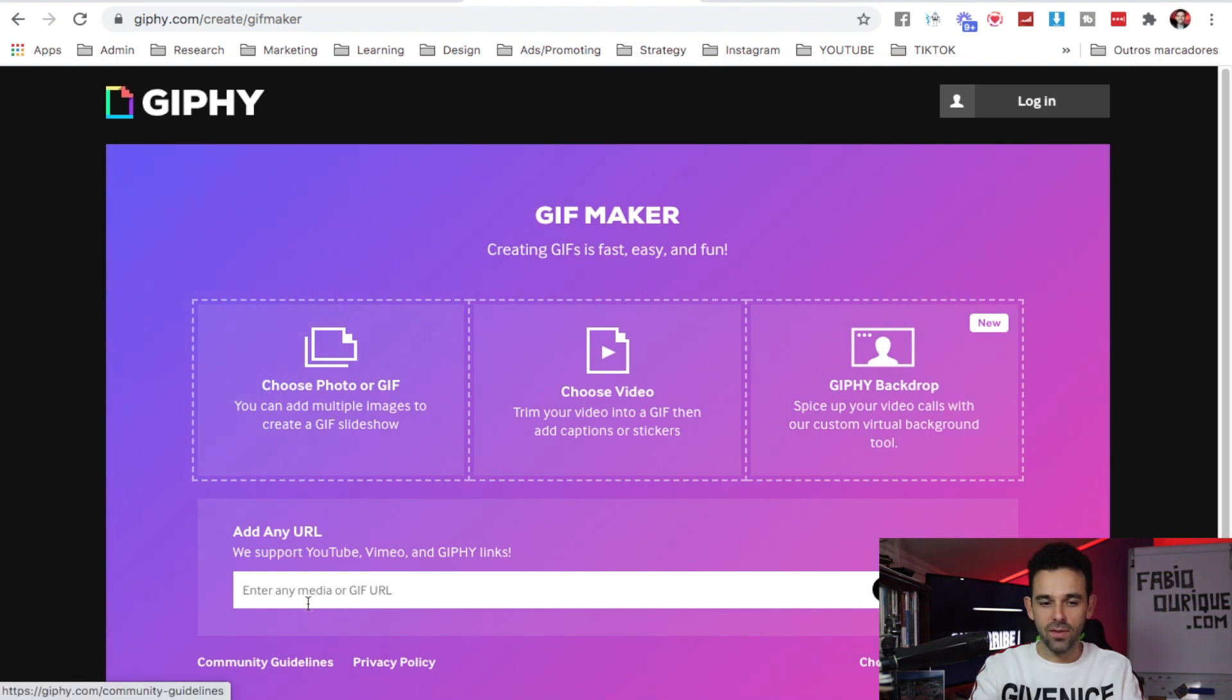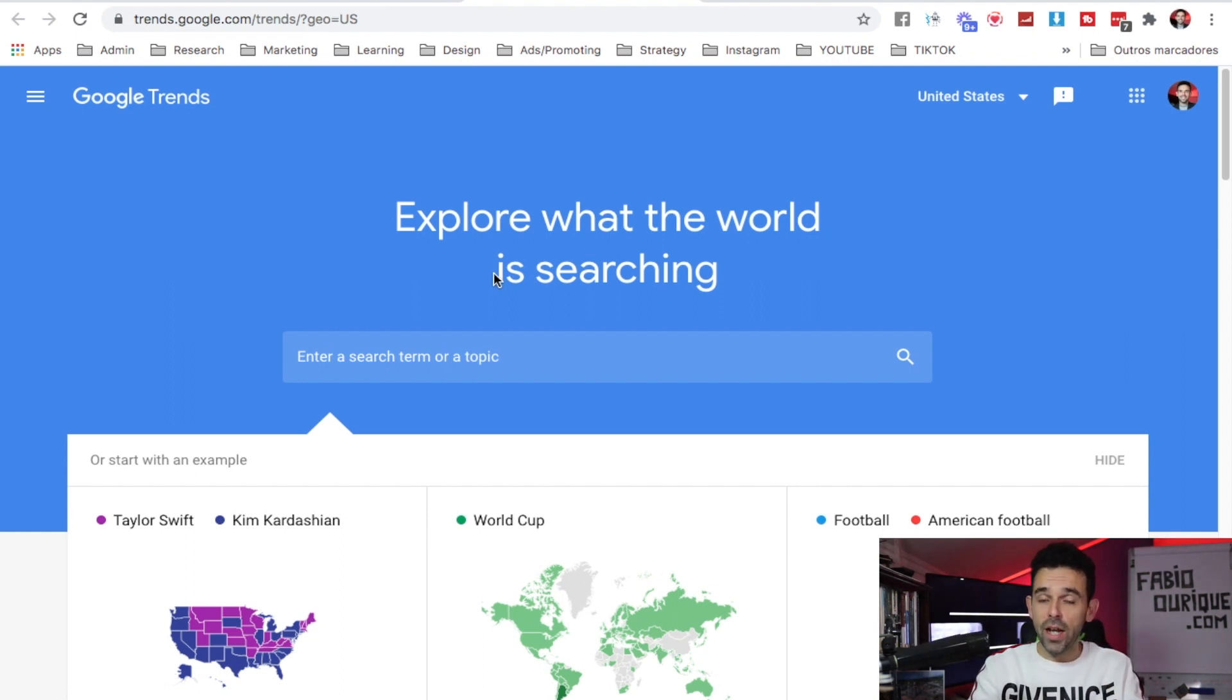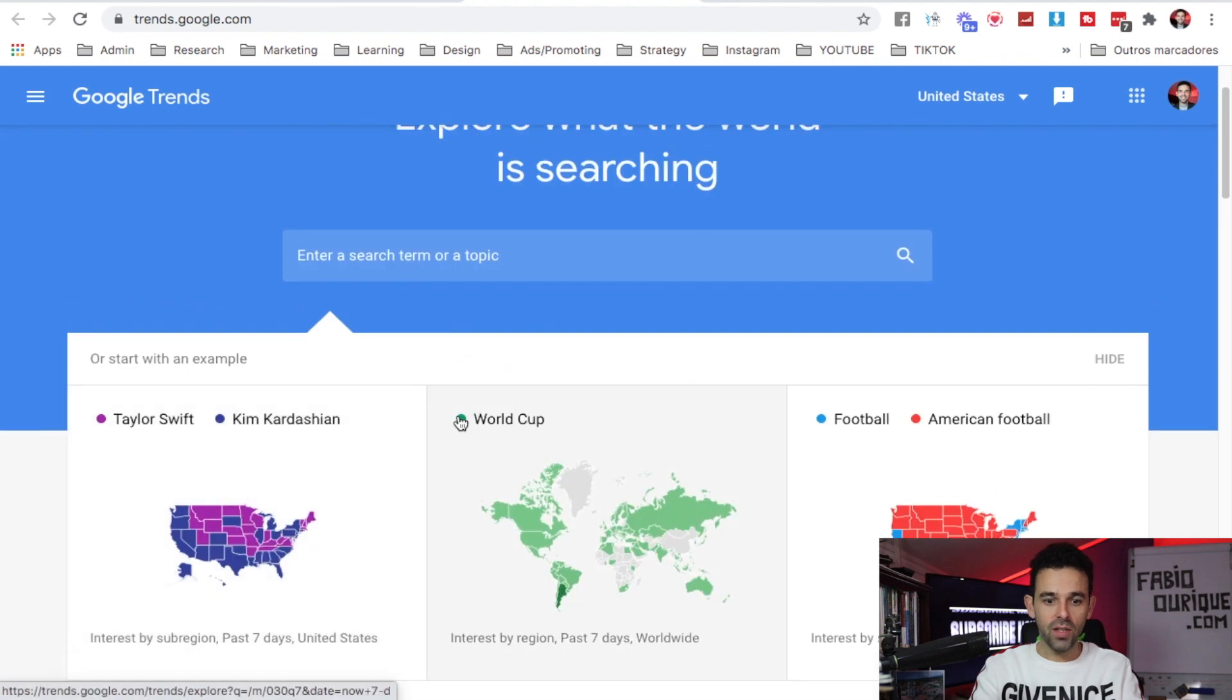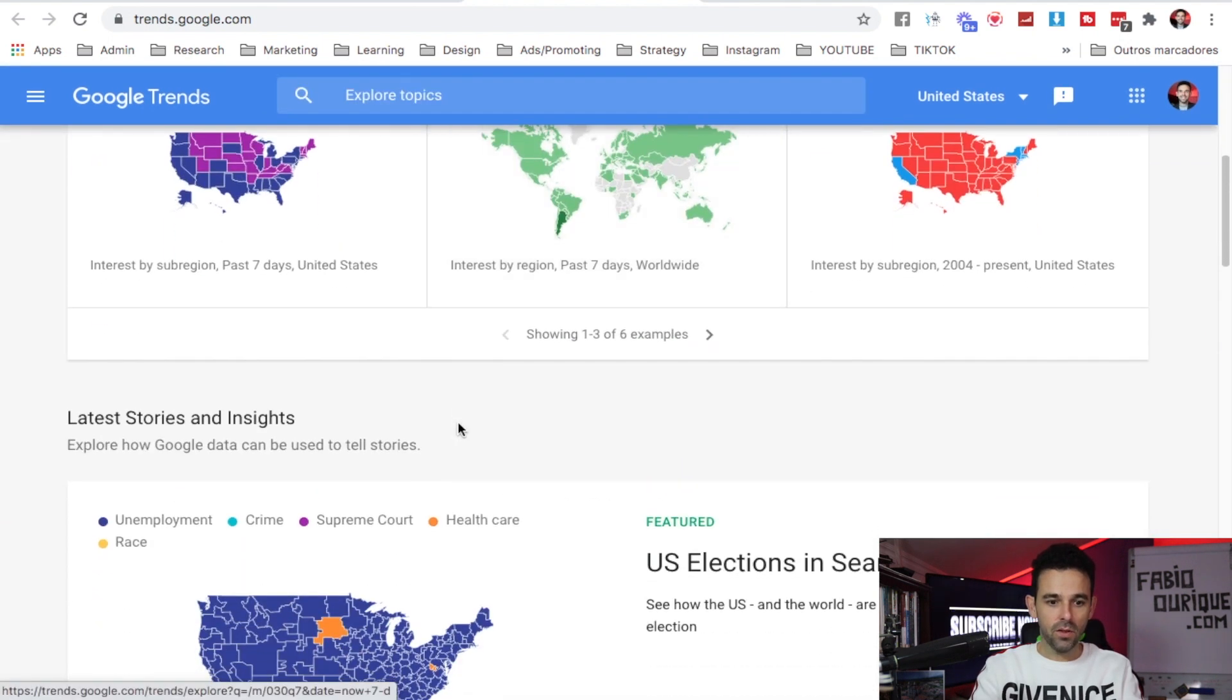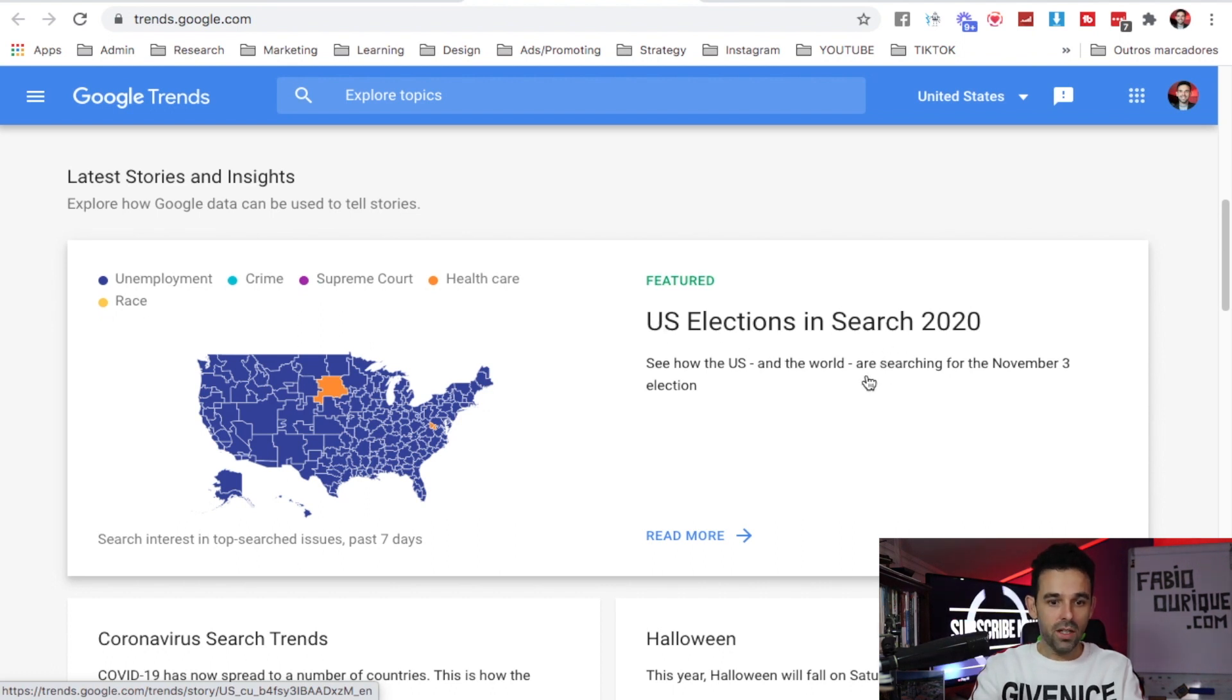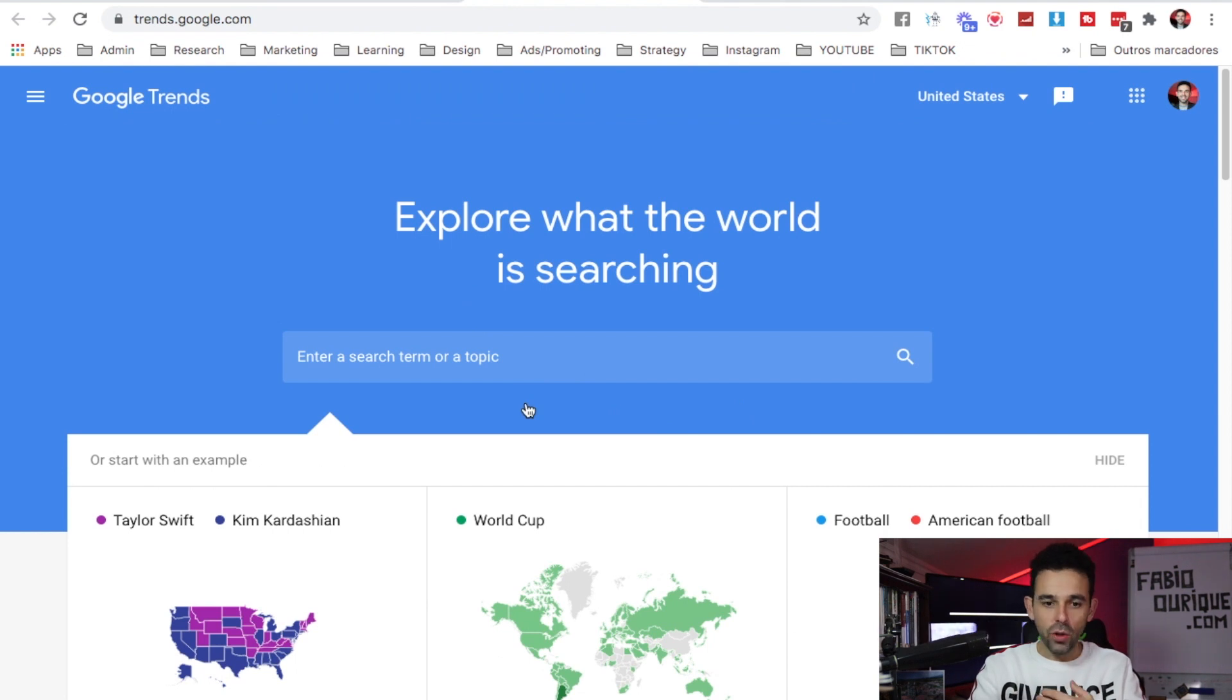Website number eight is Trends.google.com. This website will let you see what's trending at the moment, and you can filter anything you want. Right now US election 2020 is what's trending right now, and you can see by country and you can compare keywords, all kinds of searches you can do here.